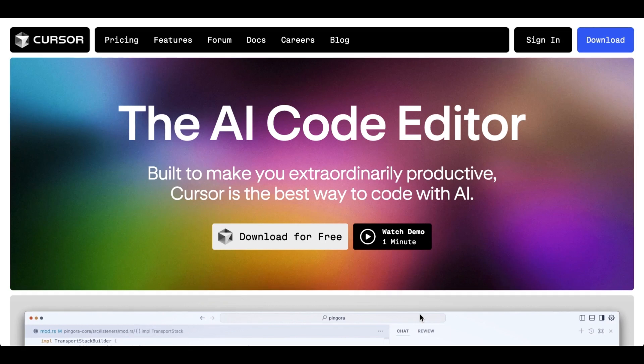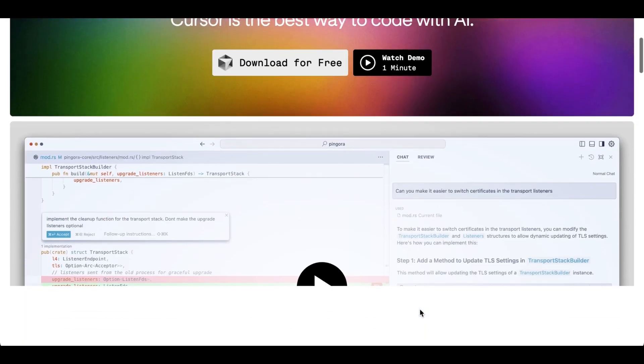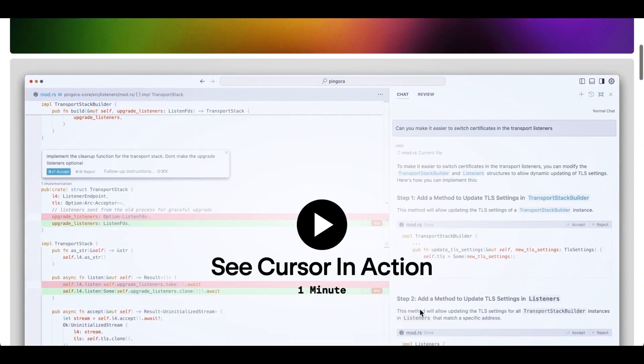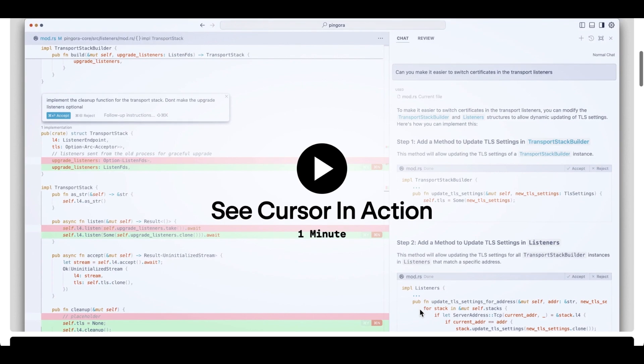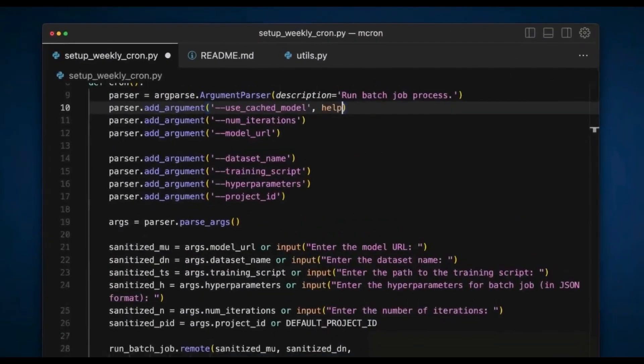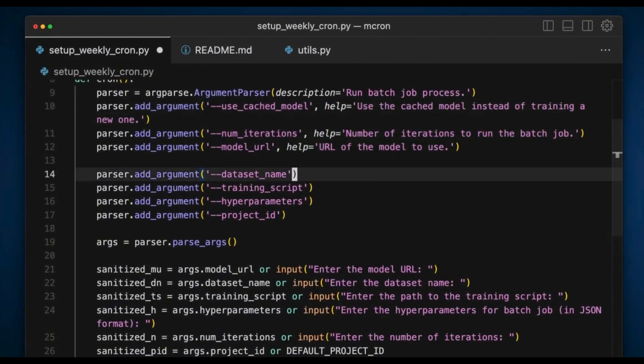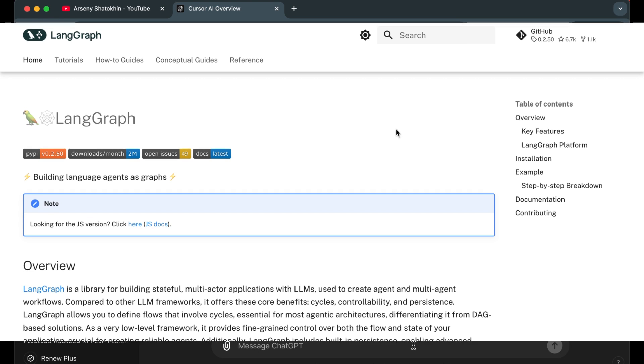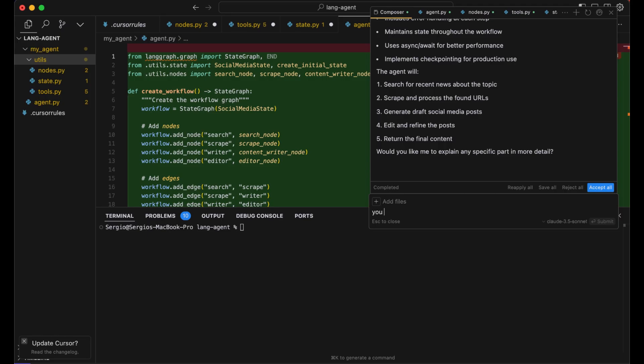What if you could build a powerful AI agent in just minutes, even without being a programmer? Sounds too good to be true. Let me show you how. In this video, I'm breaking down exactly how I used Cursor AI and the LangGraph framework to create an AI agent step by step.